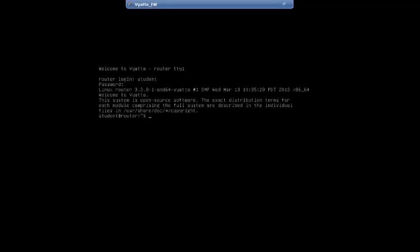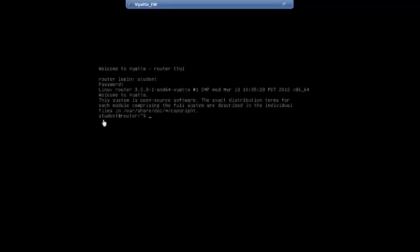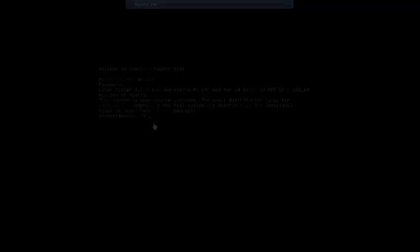We log in as student with the new password Garmin123. The prompt now shows student@router — the user is student and the hostname is router. That concludes the orientation on the basic use of Vyatta's command line interface.